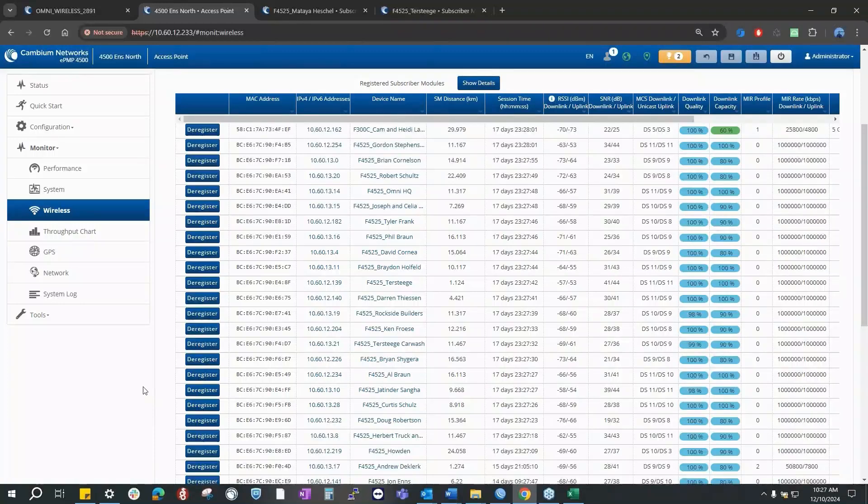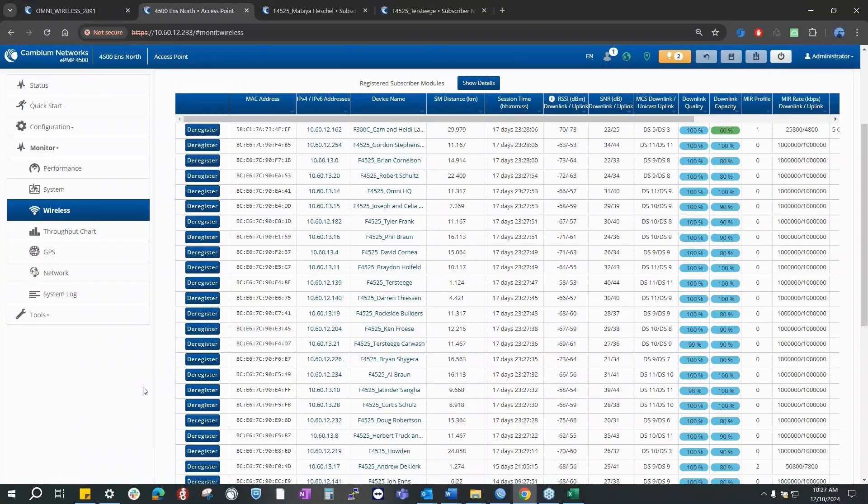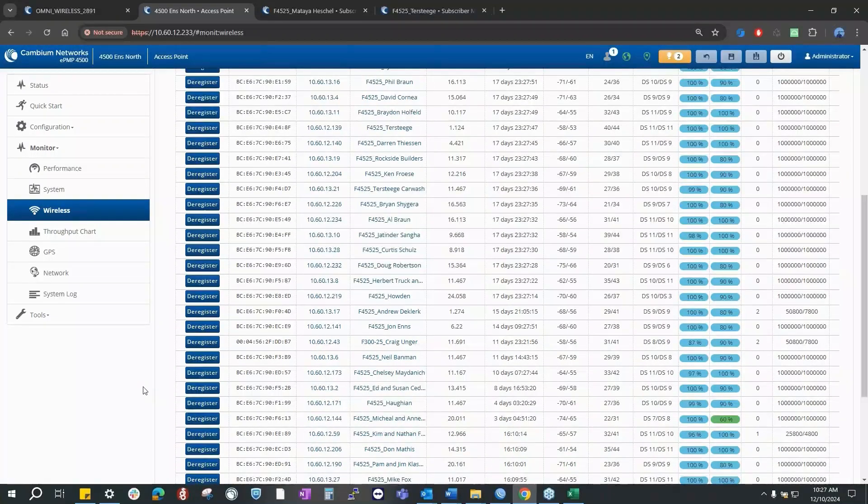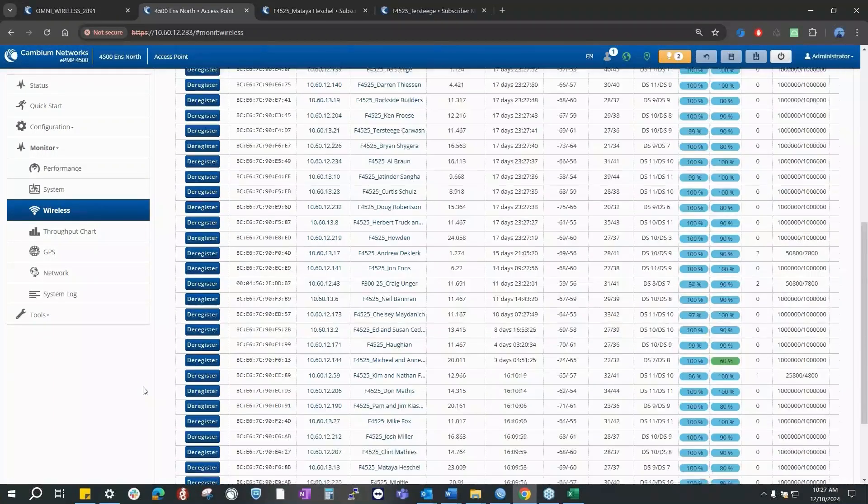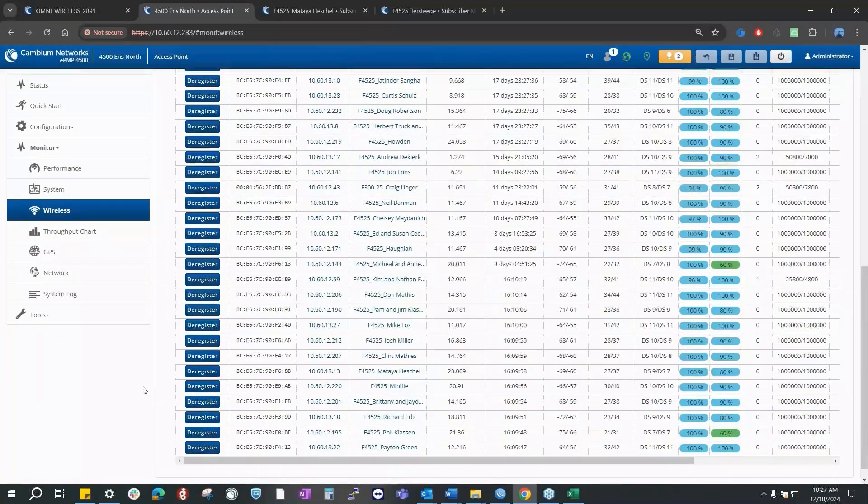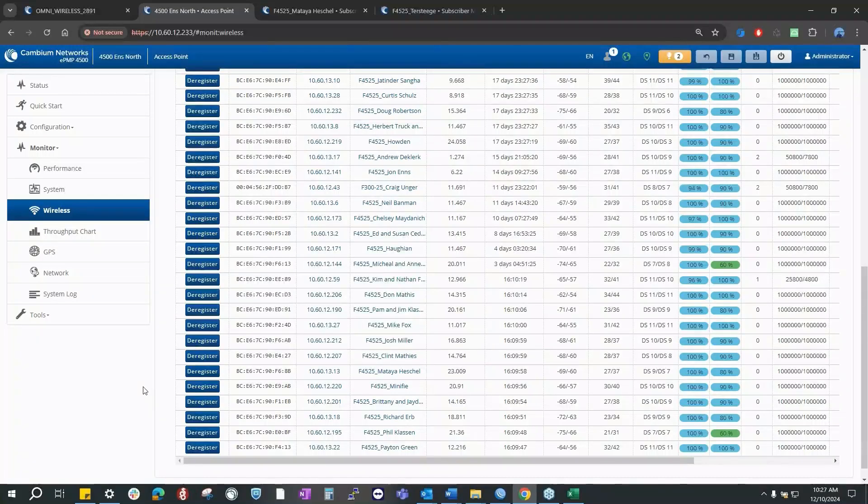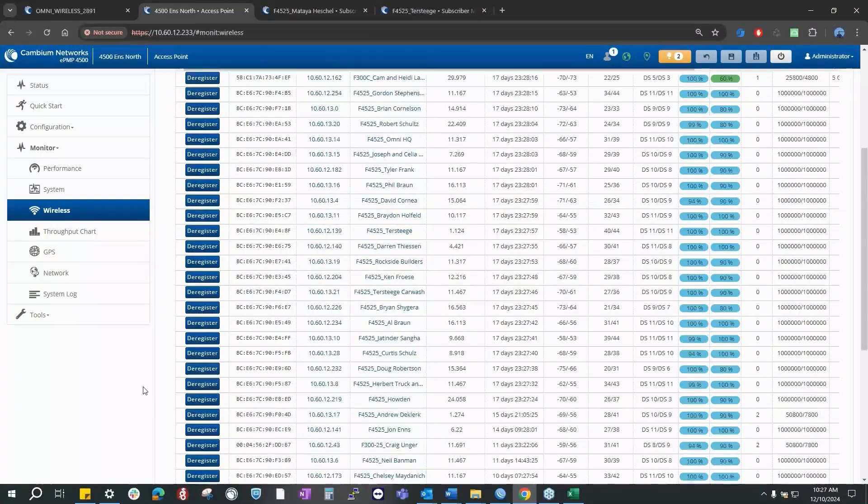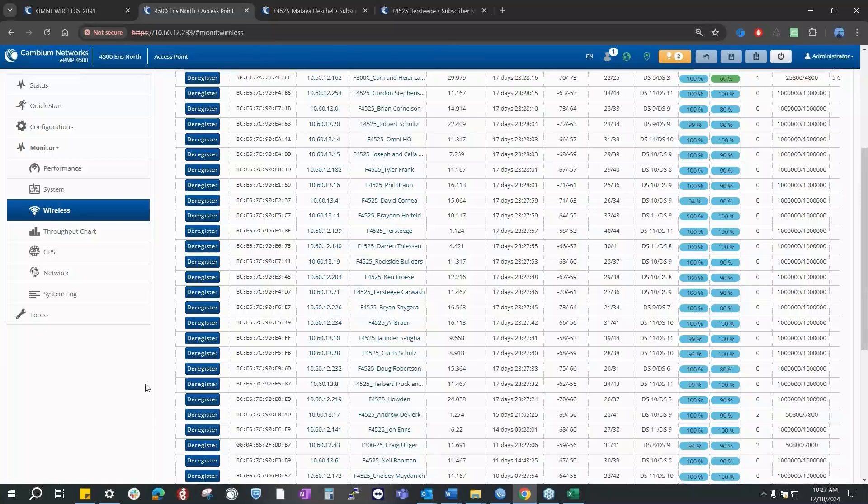Our dear friend the customer here swapped out all the SMs and in fact added two more. We have the before and after results, but really what we wanted to do is spend a few minutes looking at it. One of the things that jumped out to me, Cambium team, is the distances.